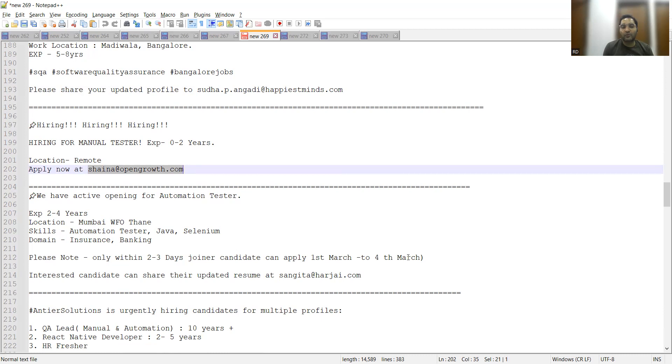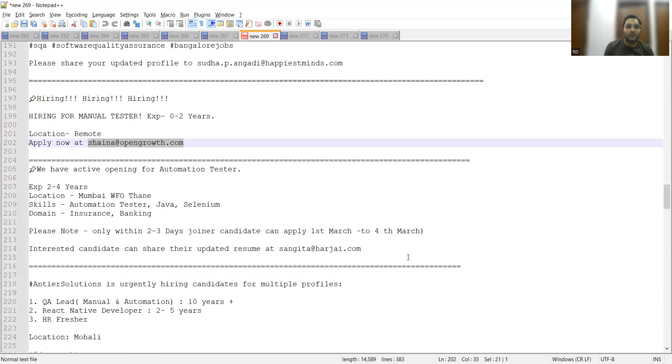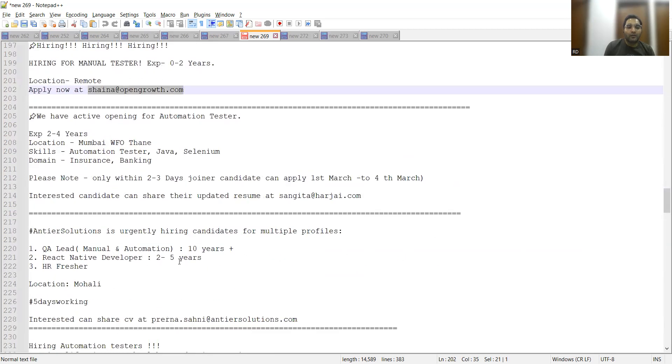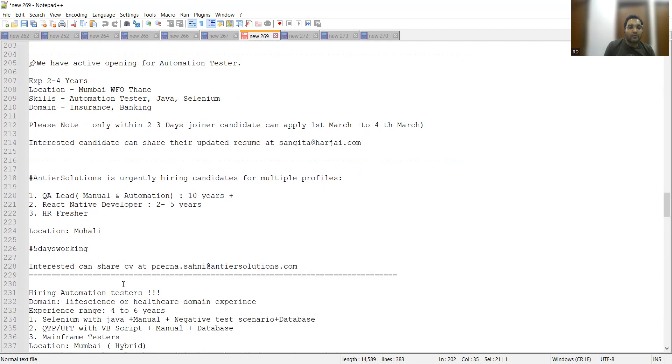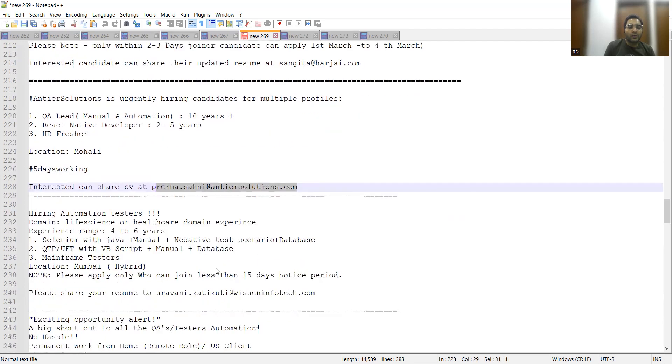Anterior Solutions is looking for candidates for multiple profiles: QA Lead, React Native Developer, HR Fresher. They can also apply to this particular position. Hiring of Automation Testers with experience in Selenium with Java.